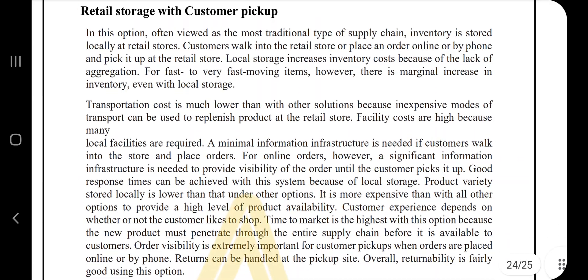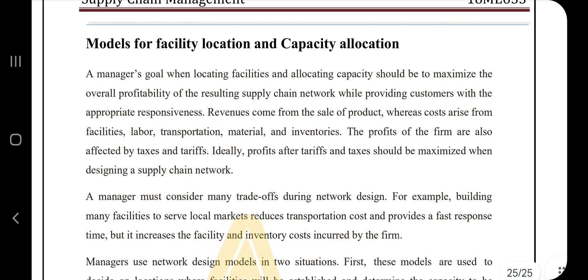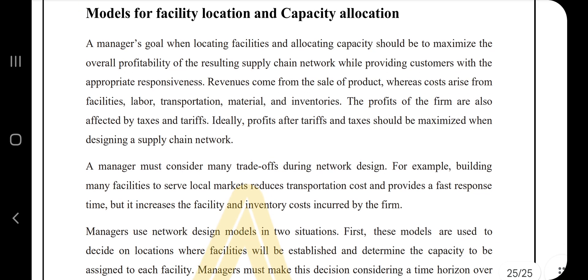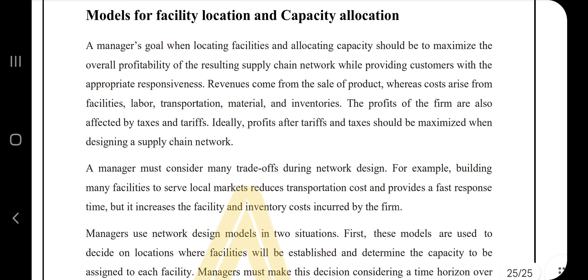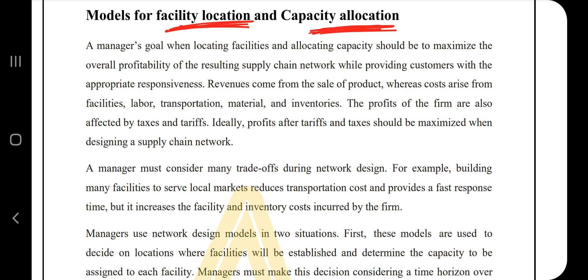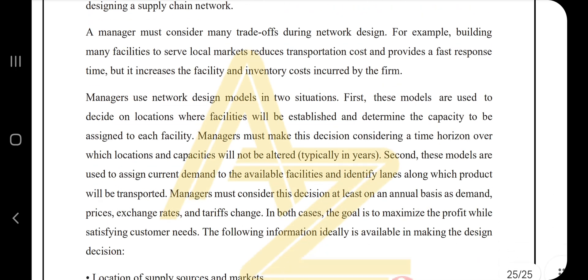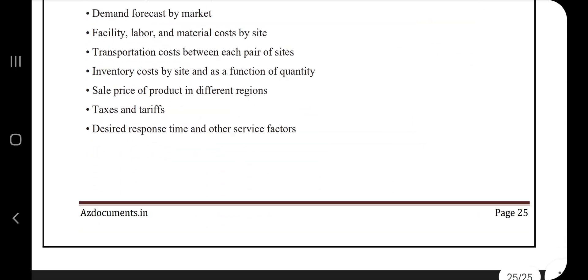Moving directly to the last topic, which is facility location and capacity allocation. You need to know what facility location is, what capacity allocation is — note a few key points regarding that — and what models are used. The information can be found here; you can go through it. That's all that is there in Module 3.